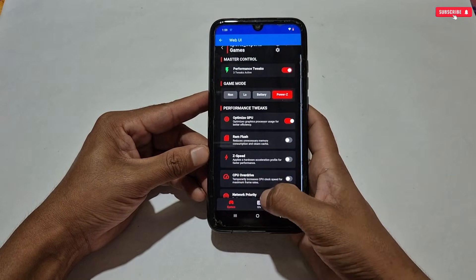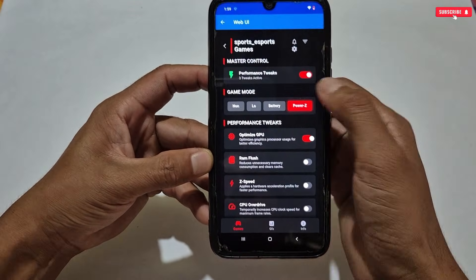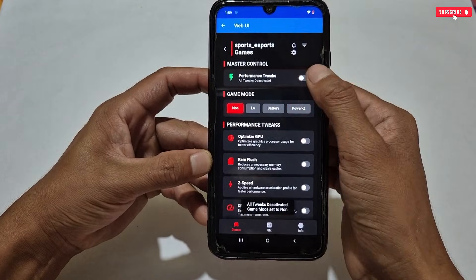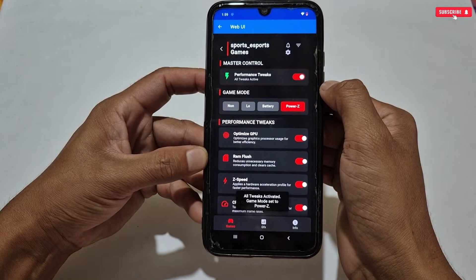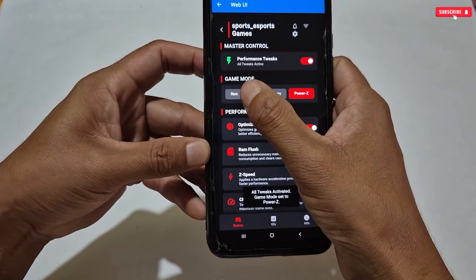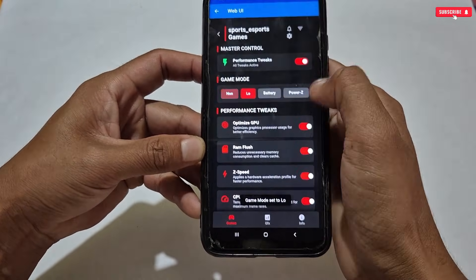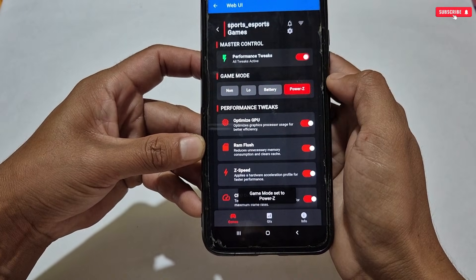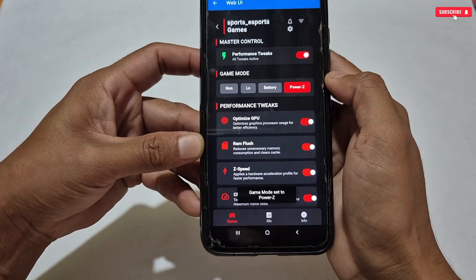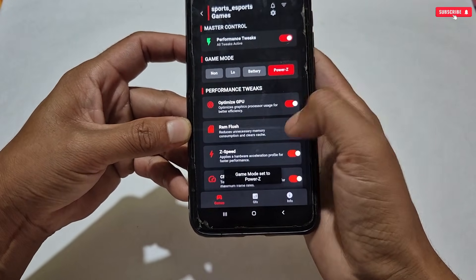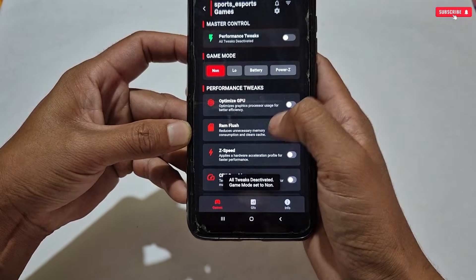Now let's apply the tweaks. The first tweak is Performance Tweak — this shows total applied tweaks and you can deactivate all tweaks in just one tap. Next, you can select the game mode between Low Battery and Power Z. If you want battery plus performance, select Battery mode. For maximum performance, go with Power Z mode, but it will drain your battery faster.